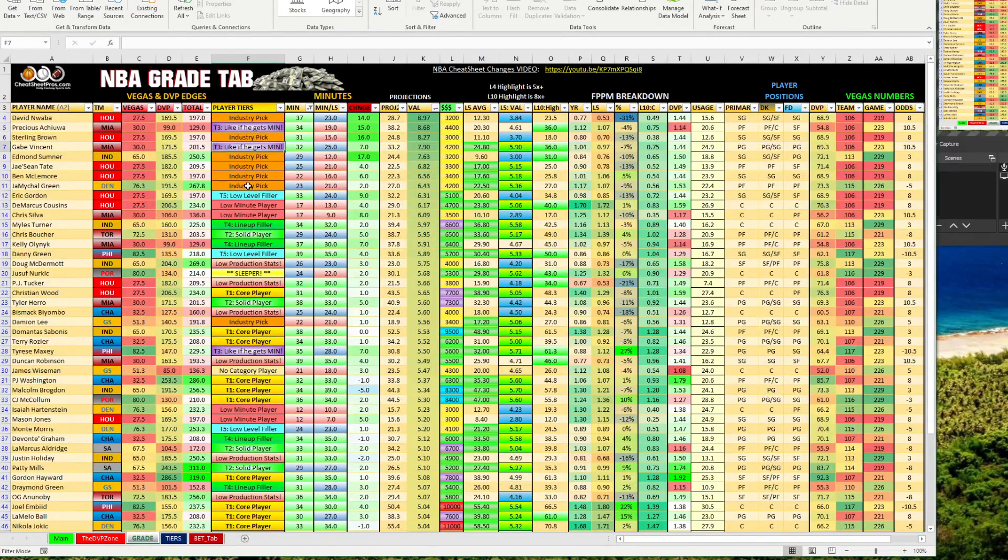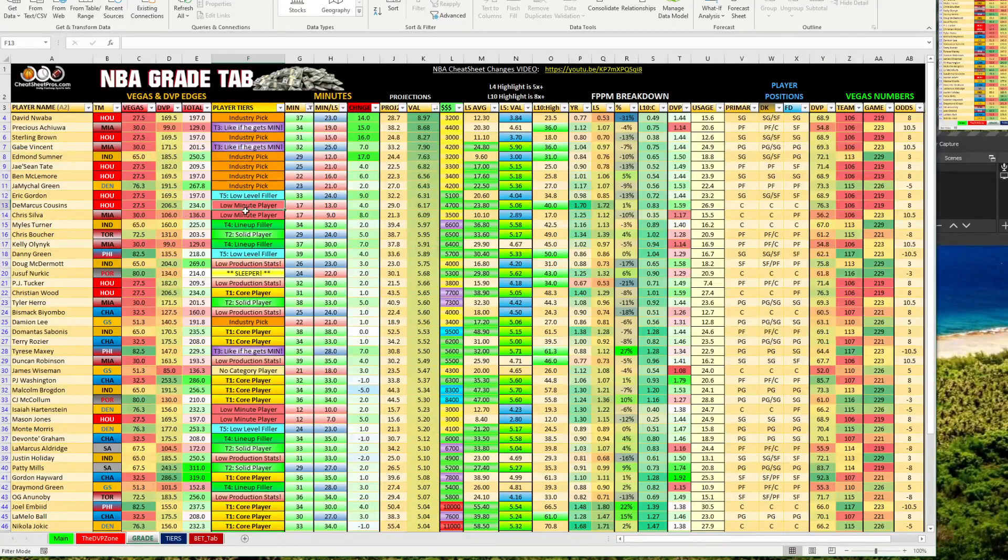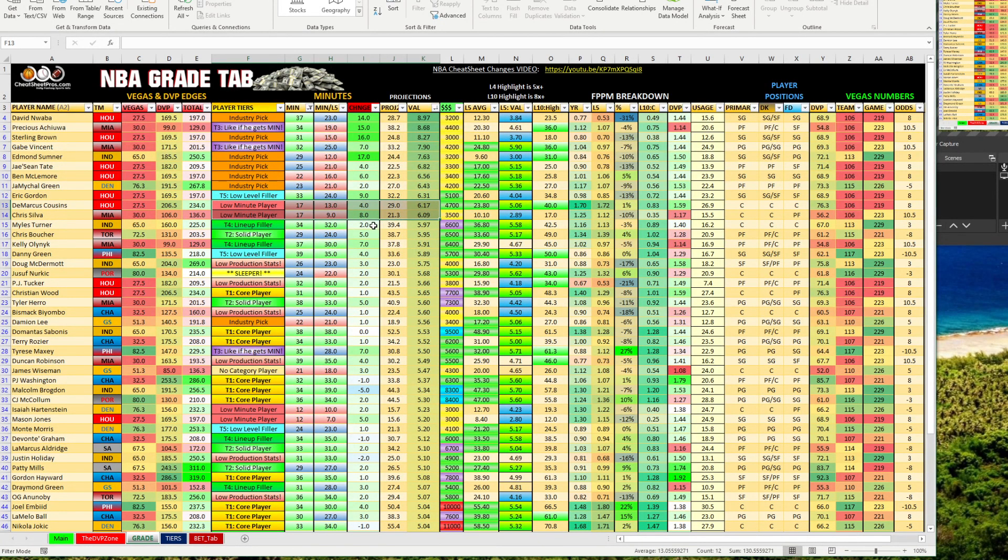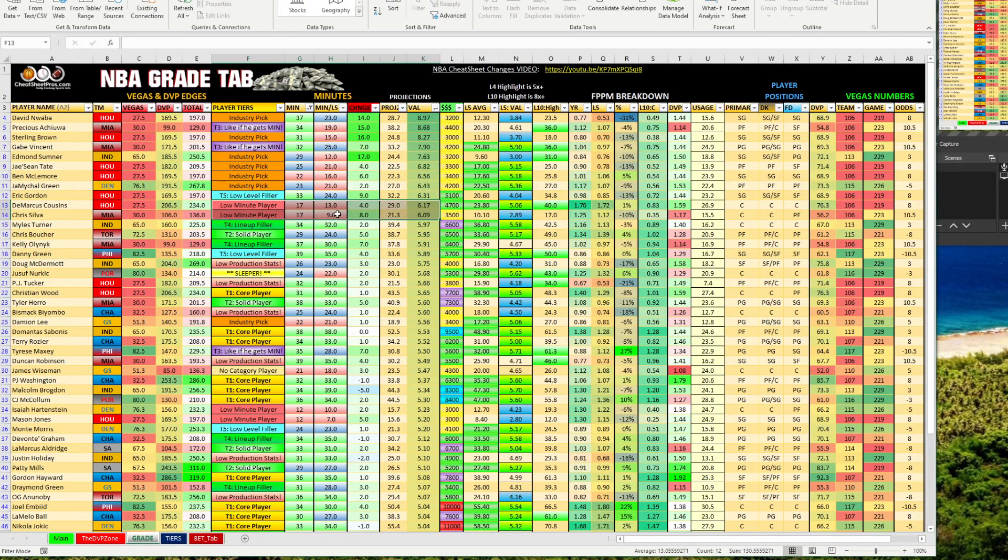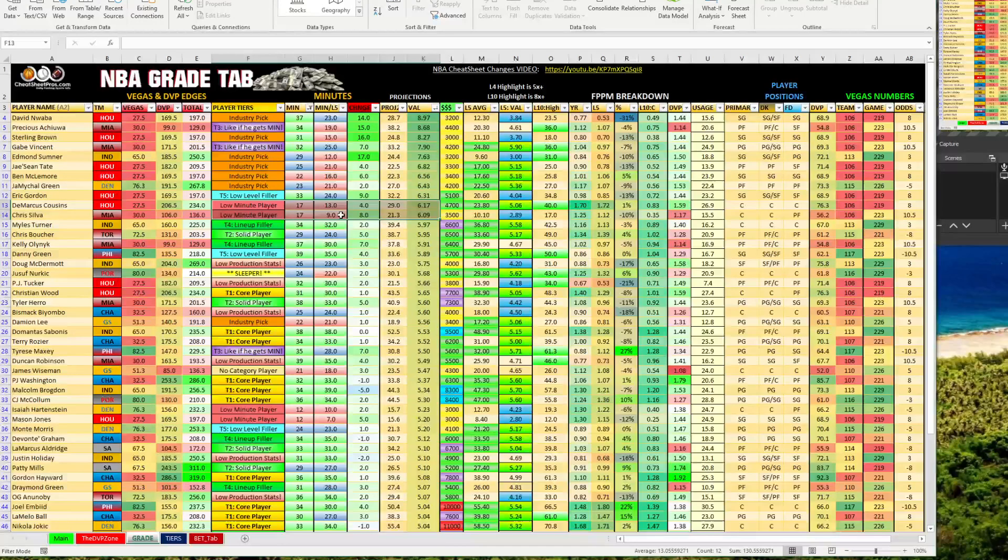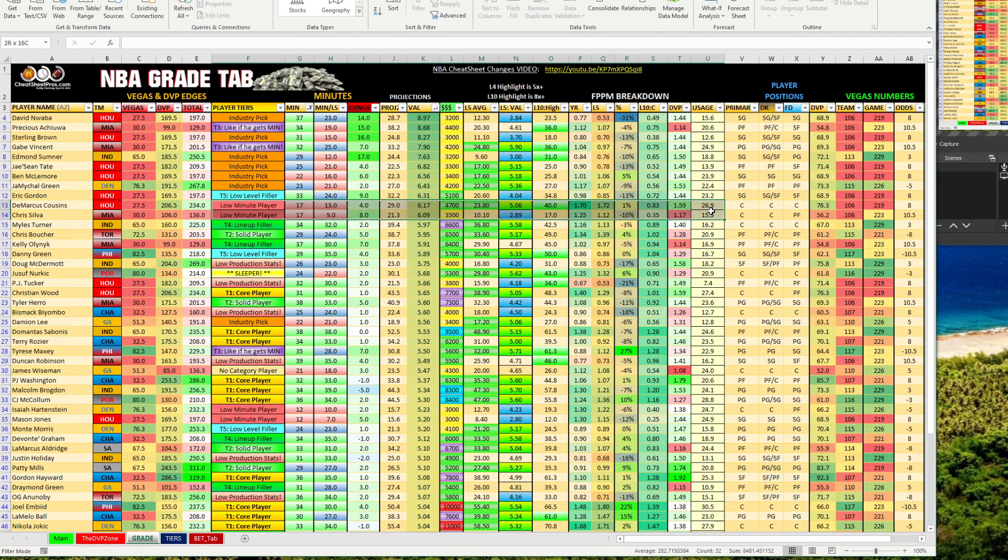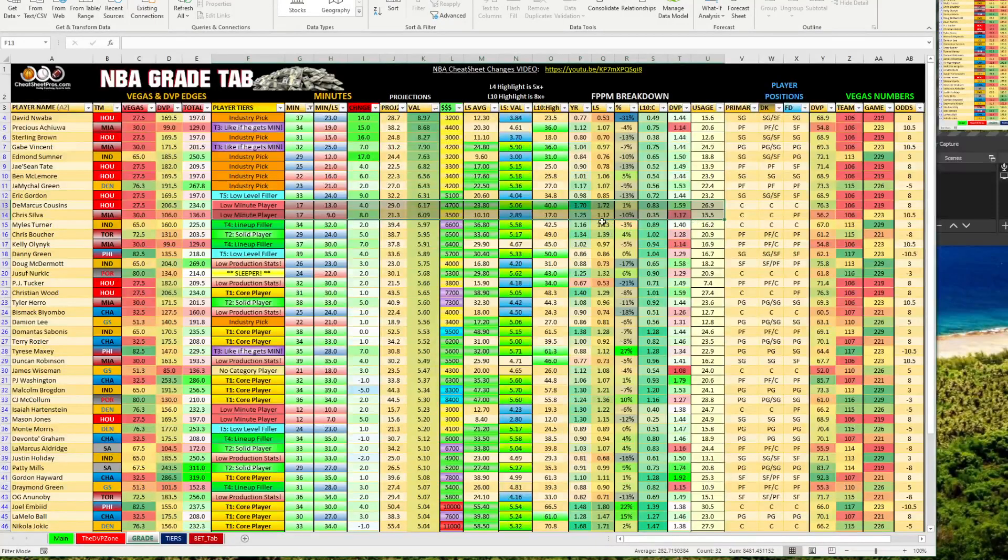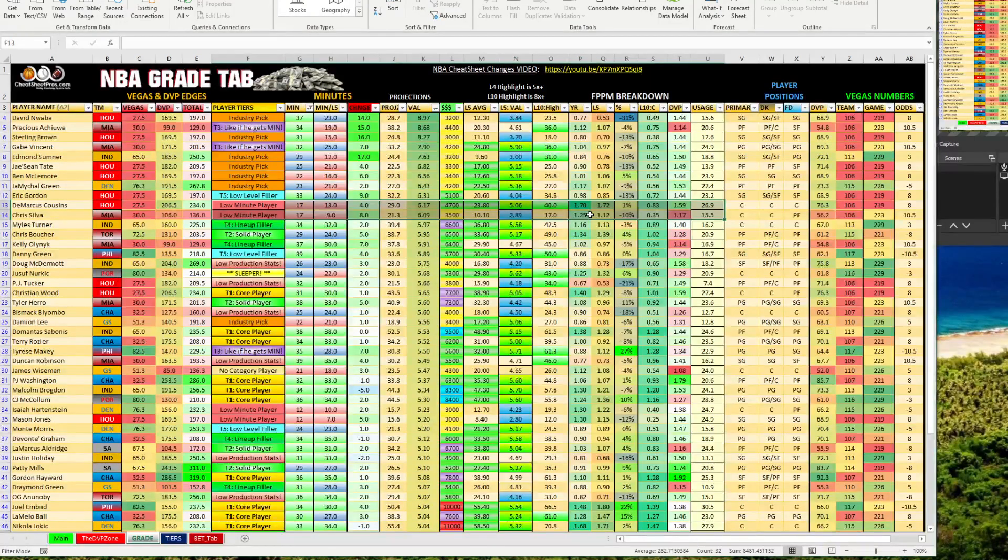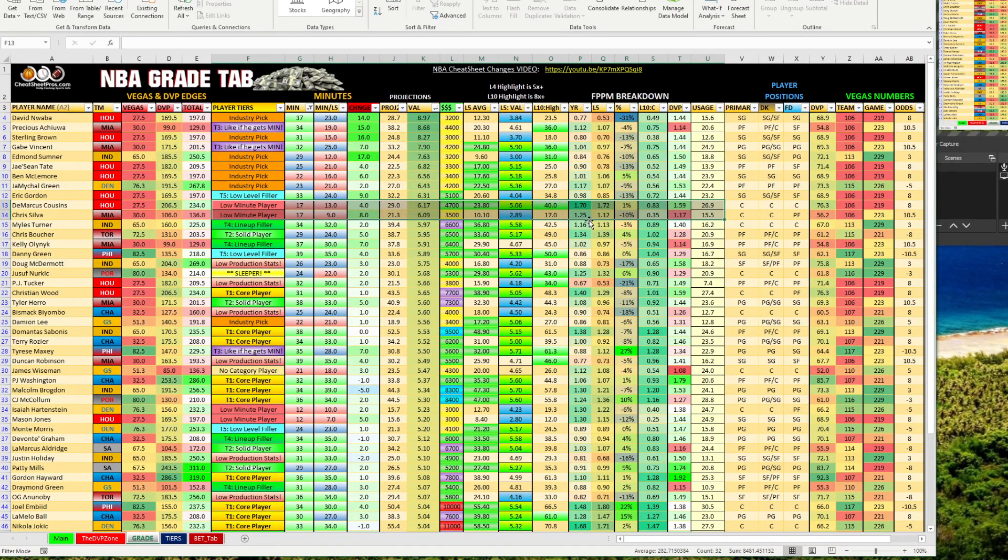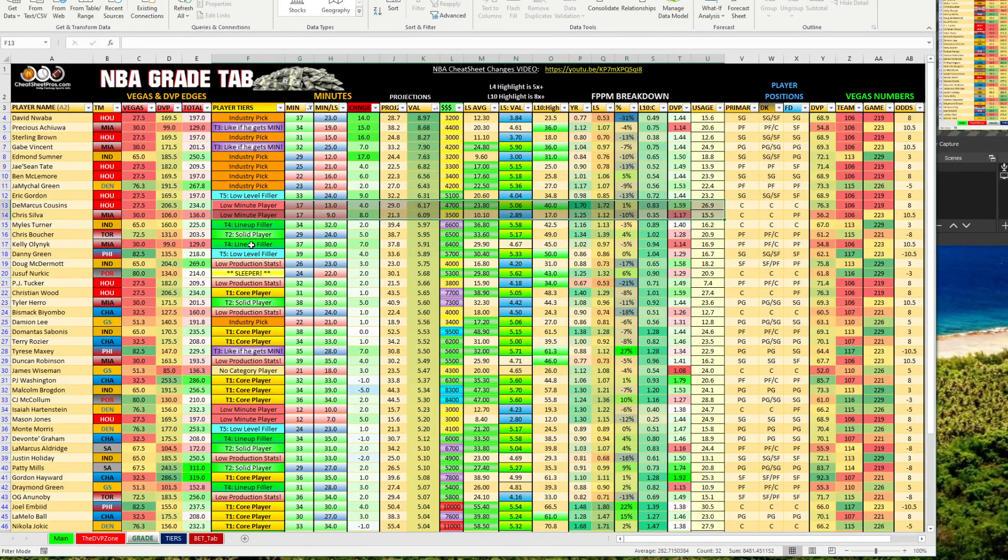The other guys, you can make your decision on the industry pick. Cousins and Silva are popping up as a play. But look, I mean, they're projected at 17 minutes. They're averaging 13 and nine minutes. Cousins has a really high usage. Silva does not. Fantasy points per minute. Cousins is really high. He's just not playing that many minutes. But he could get more with this trade. But you can kind of get an idea of how we use this grade tab to break down.